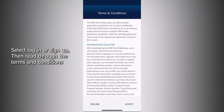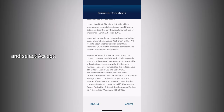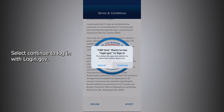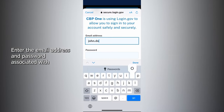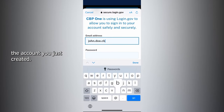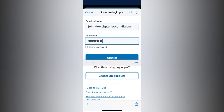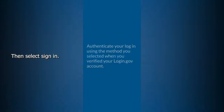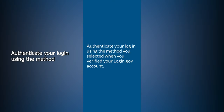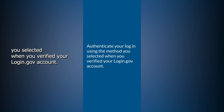Select Login or Sign Up, then read through the terms and conditions and select Accept. Select Continue to login with login.gov. Enter the email address and password associated with the account you just created, then select Sign In. Authenticate your login using the method you selected when you verified your login.gov account.